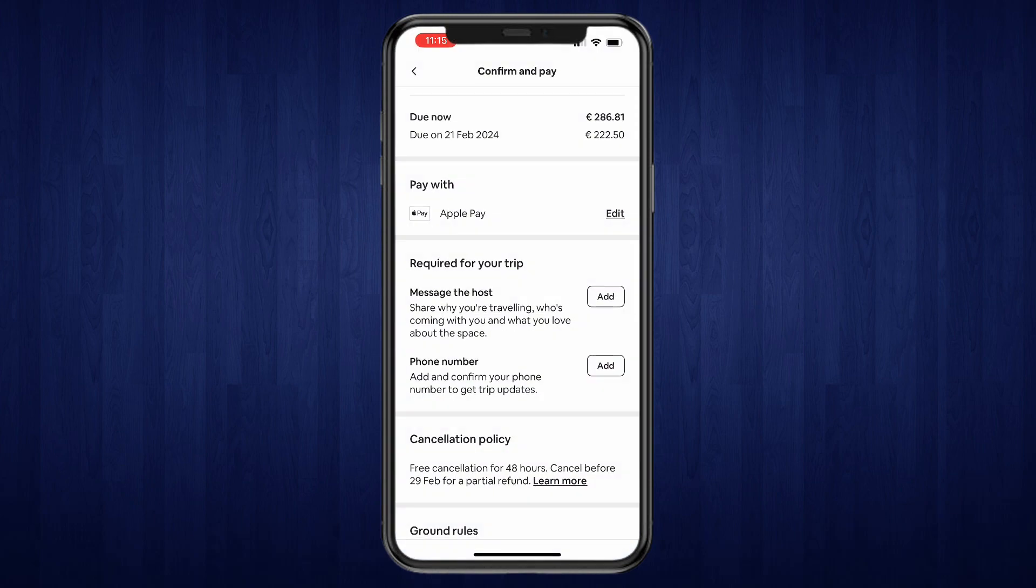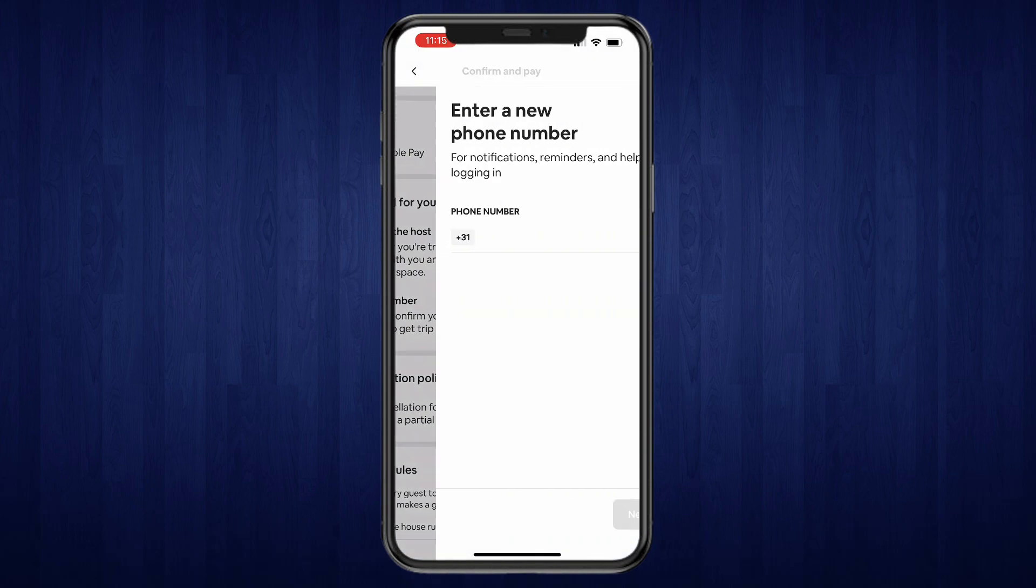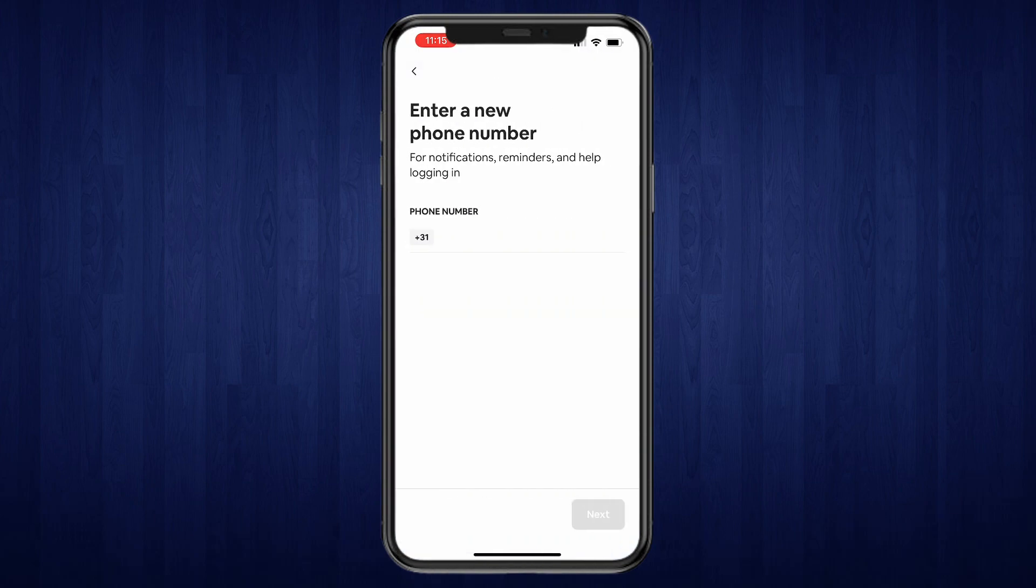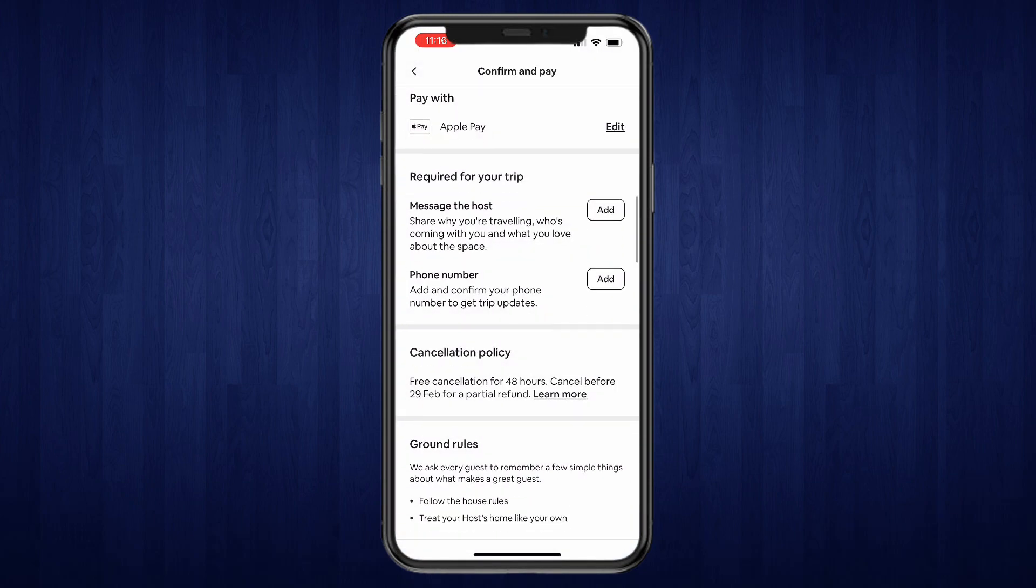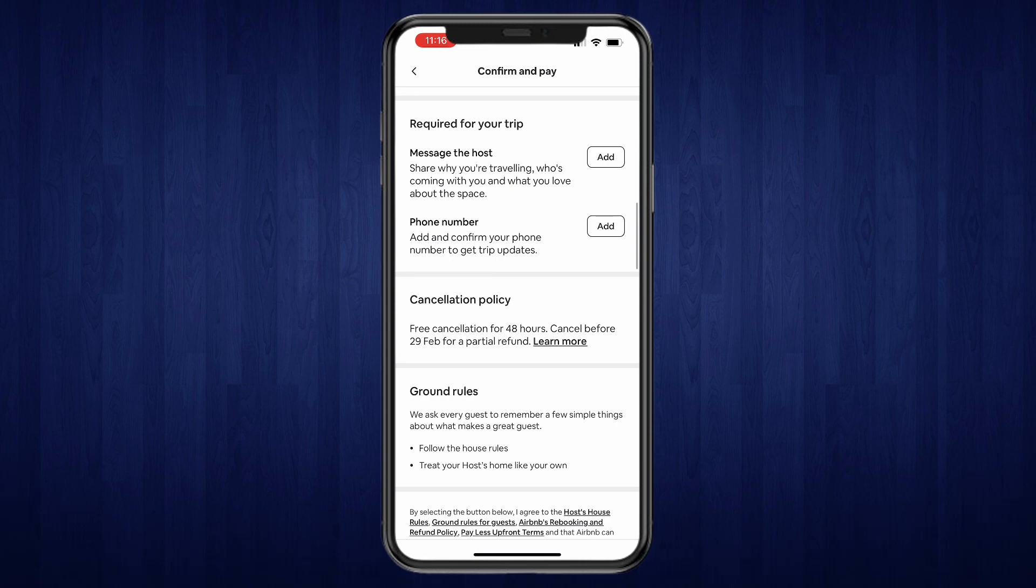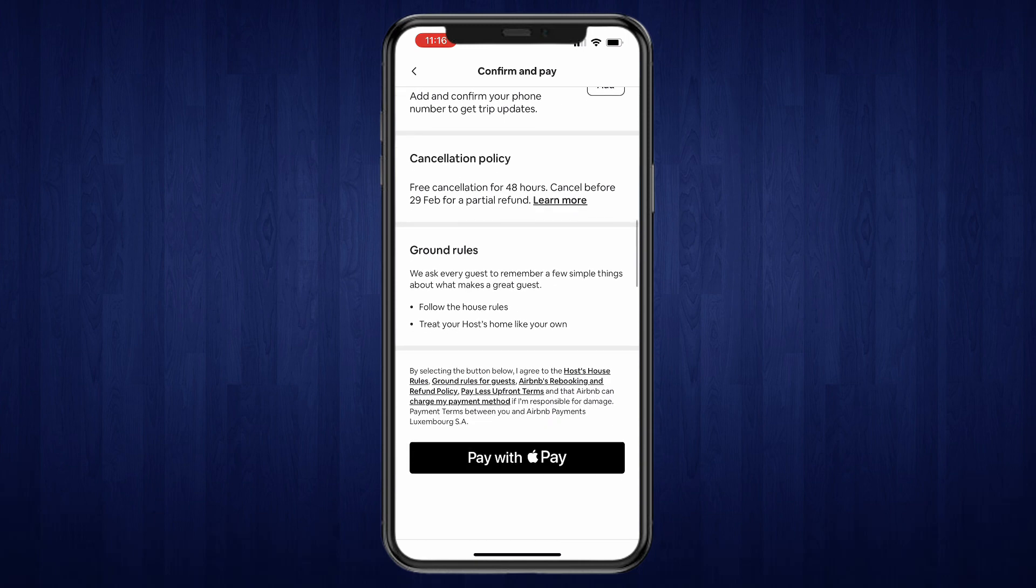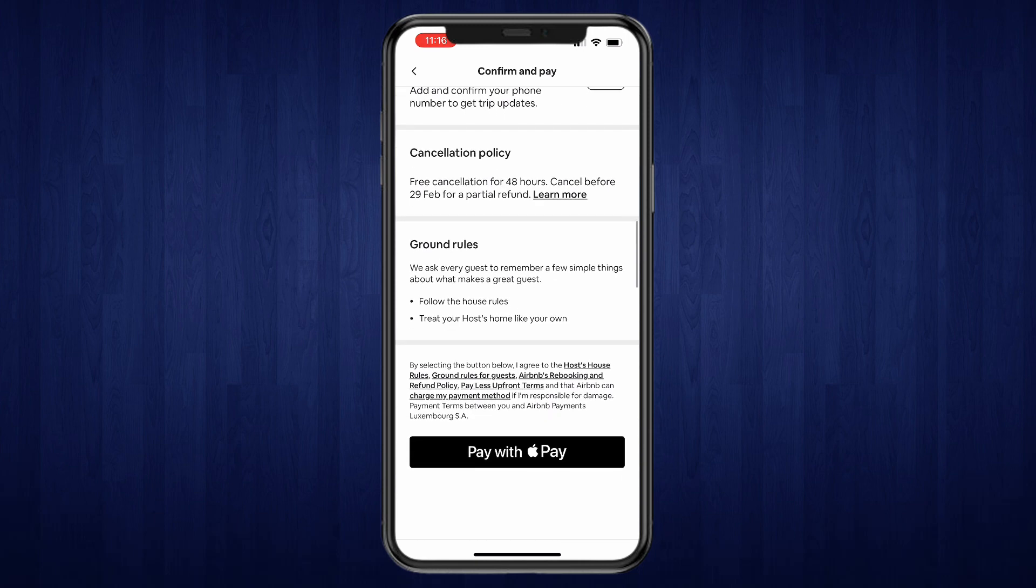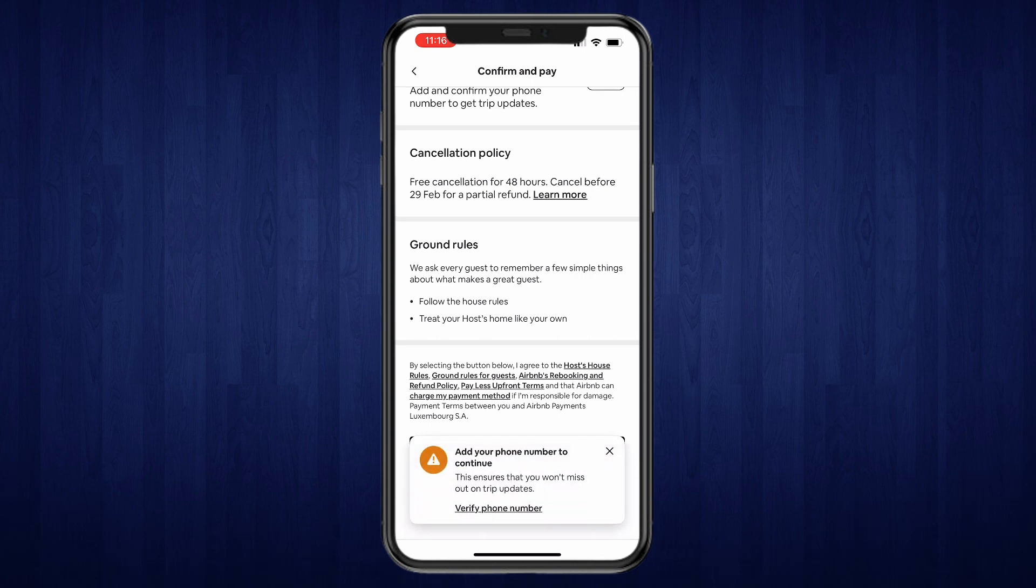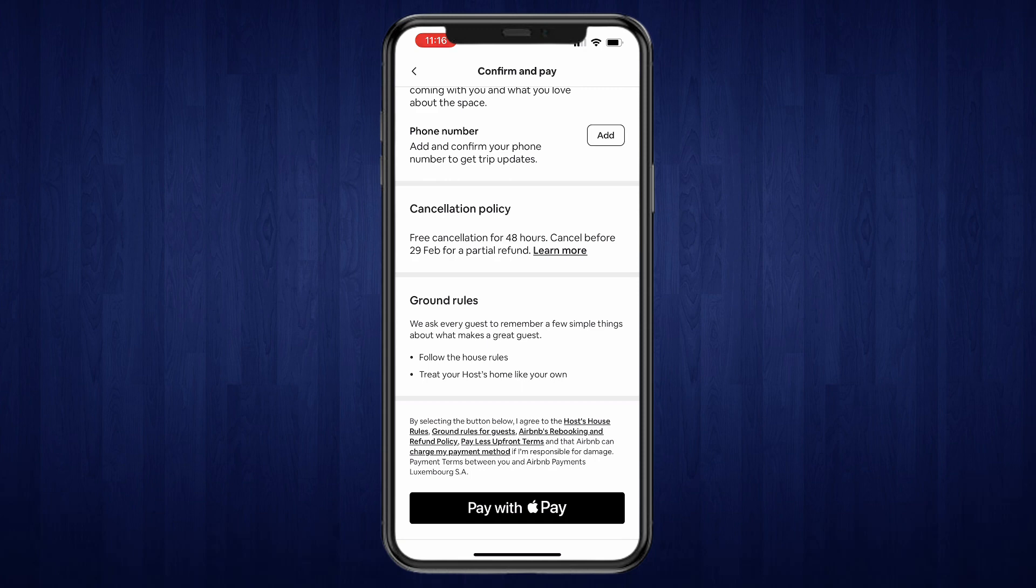And then the phone number - just type in your phone number. And here you can read the cancellation policy, the ground rules, and finally you can click on Pay with whatever payment method you want to use. So in my case, Apple Pay. And then when I go ahead and pay for it, I will have booked this property for this specific time. So that's how to book on the Airbnb app.